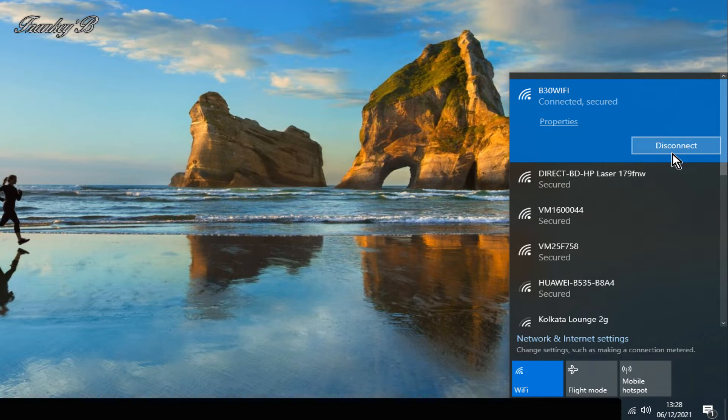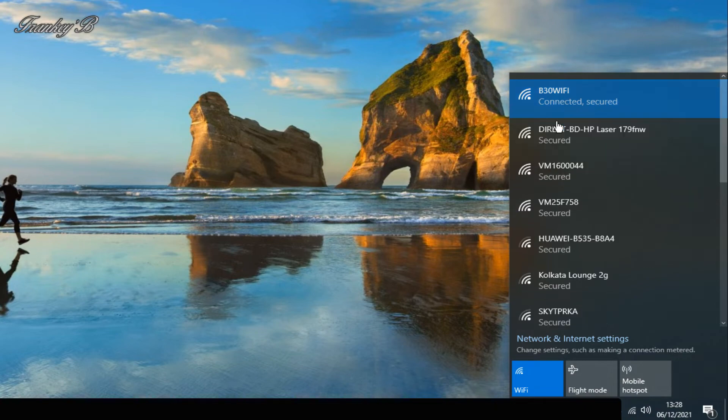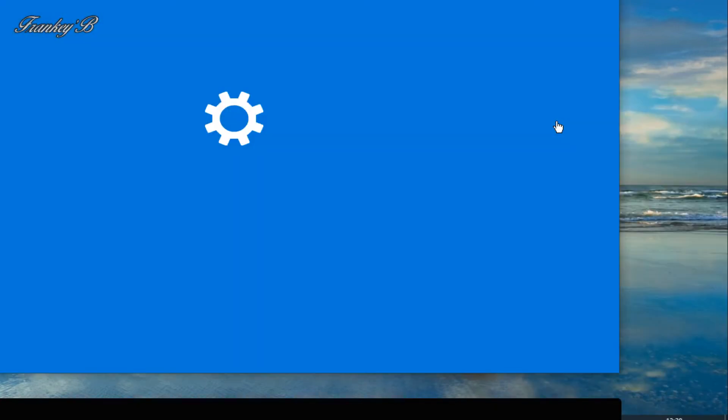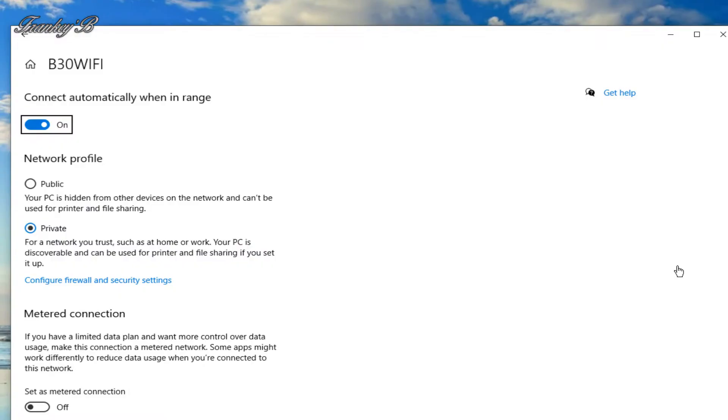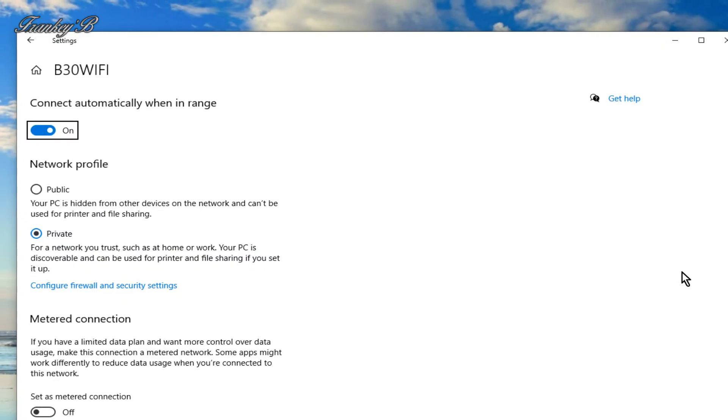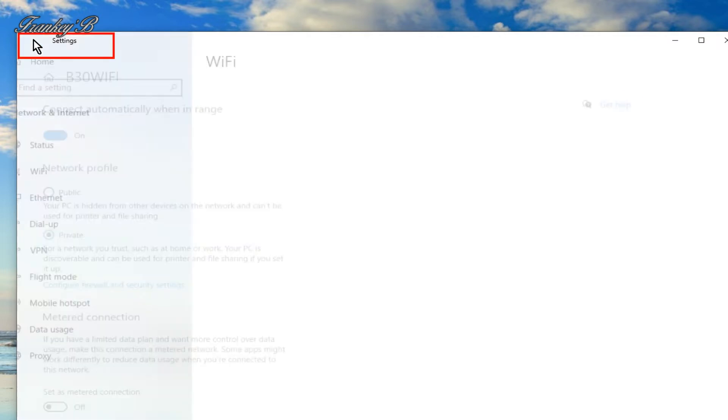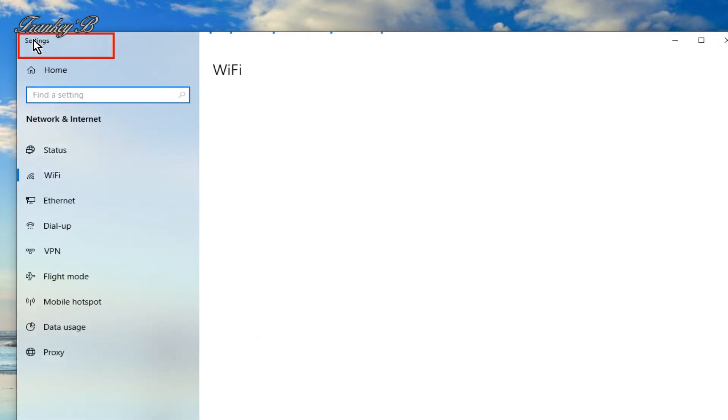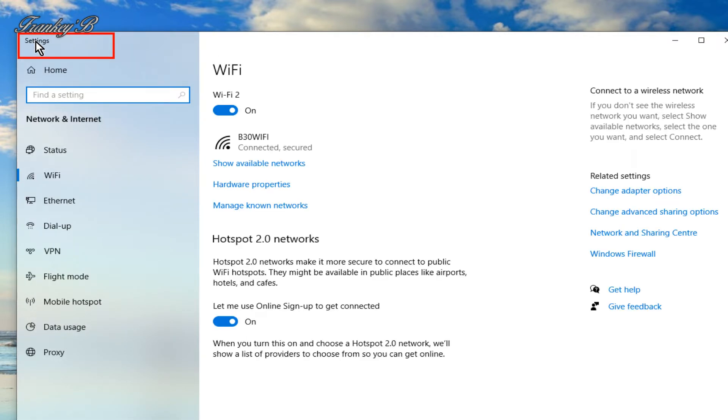So from here click on the properties and this dialog box pops up. Then here you click onto the back arrow up here at the top left. Then it takes you to this screen.